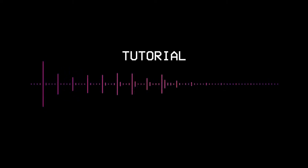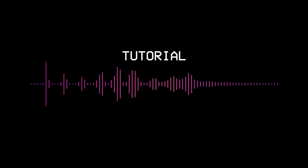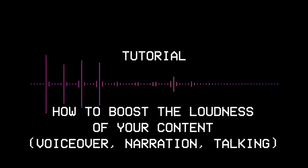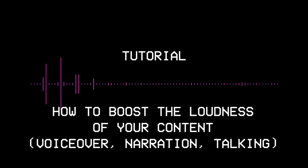This is a tutorial on how to boost the loudness of your audio so that it's as loud as most professionally produced content on the internet. At some point in your internet life, you have probably come across a video where the audio was just way too low.